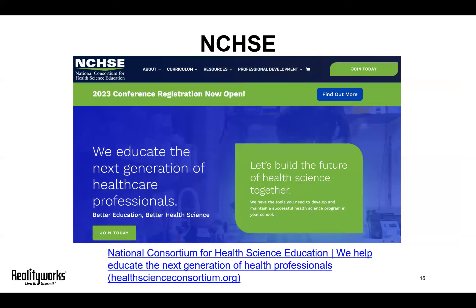We talked about careertech.org as a great resource for all pathway programs. Here's another resource specific to health science: the National Consortium for Health Science Education. The National Health Science Standards available on this website provide a clear and consistent understanding of industry and post-secondary expectations for health science teachers and students. These standards are designed to provide the essential knowledge common across health professions to prepare and increase the number of students that are college and career ready. They are free to the public and available via the link on the screen.